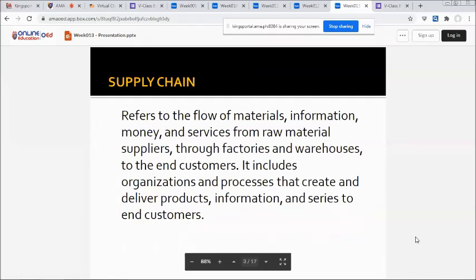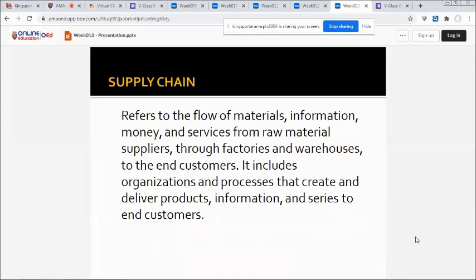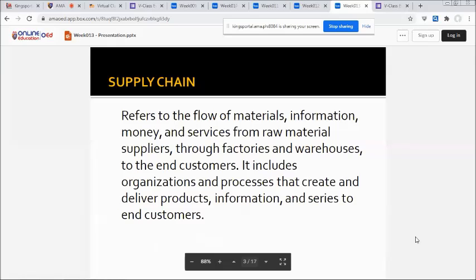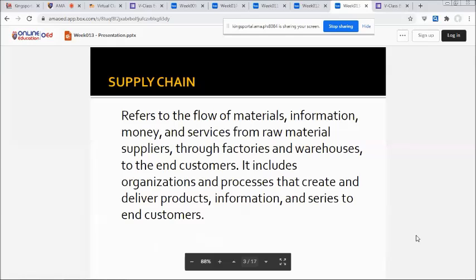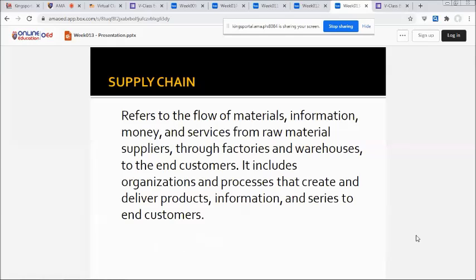So what is a supply chain? It refers to the flow of materials, information, money, and services from raw material suppliers through factories and warehouses to the end customers. It includes organizations and processes that create and deliver products, information, and services to end customers.